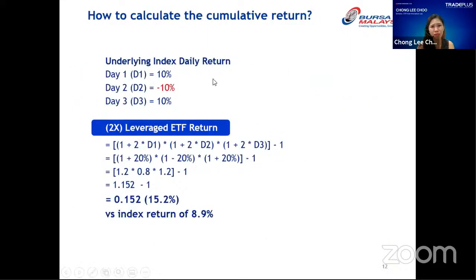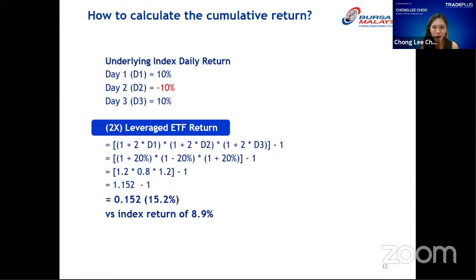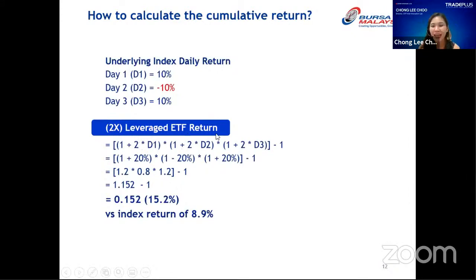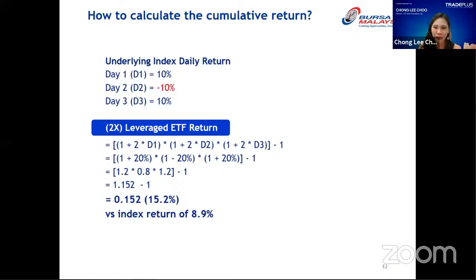For those who want to know exactly how it's computed — I have a degree in mathematics, so I like numbers — the formula is: take one plus two times the daily return, multiply it across all days, then minus one to get the leverage ETF return. I won't go into detail on this slide; if you're interested, you can watch the replay and do the mathematics if you cannot sleep.